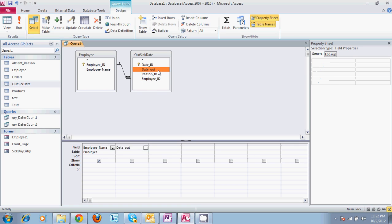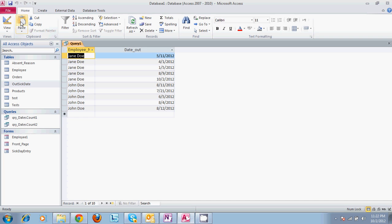If we run this and test it, there's every time Jane Doe was out, every time John Doe was out. Those are the only two employees we have in our table at the time.